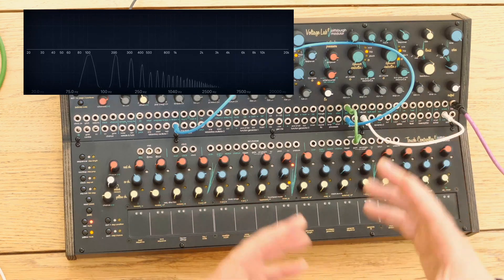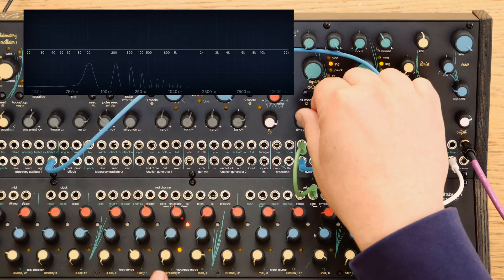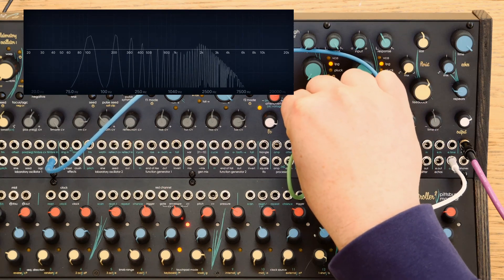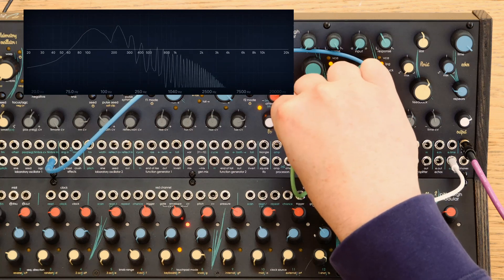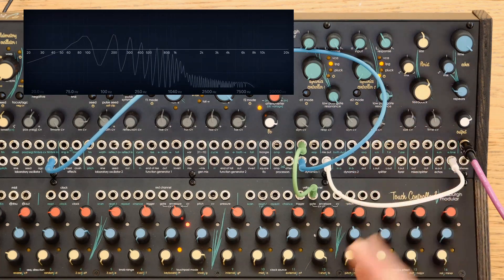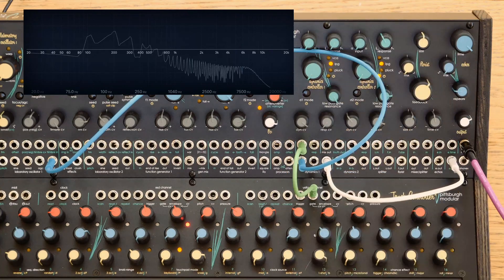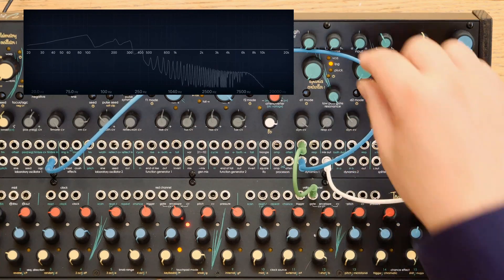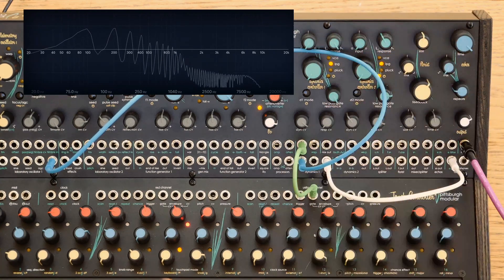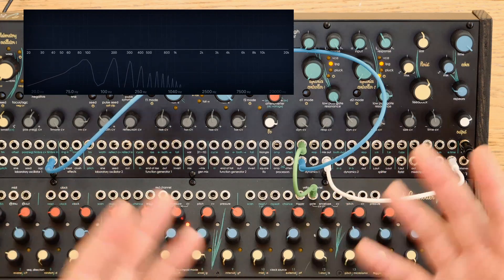When you drop the volume, you also drop the cutoff frequency. We can turn up the resonance so you can see it much more clearly on the frequency analysis. You can hear there's a little envelope at the end, a bit of release. This is the response in low-pass gate mode — it's like a little envelope, and this is Pittsburgh Modular's take on the low-pass gate.